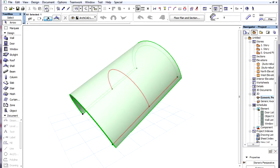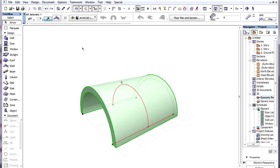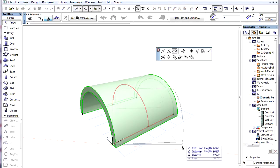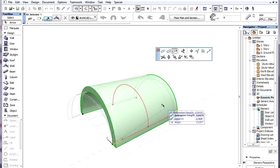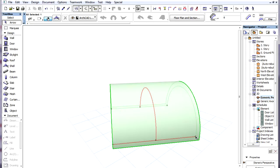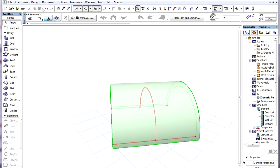If we go back two editing steps to a state where the extrusion vector is horizontal, we can see more clearly how the Stretch command moves the endpoint of the extrusion vector in a horizontal plane.